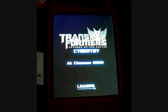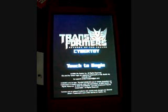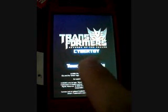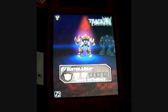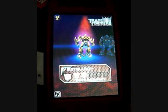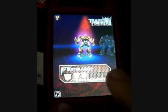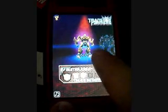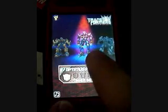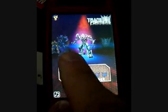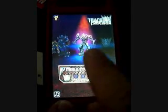This is the video for the Transformers app on the iPhone, which I've already seen a video for, but I didn't see that it had Prime and Megatron.